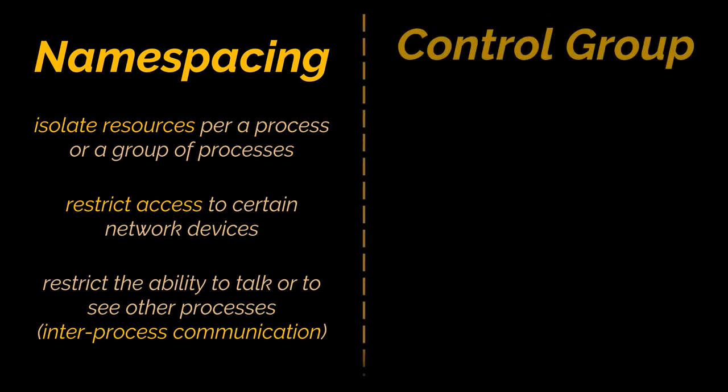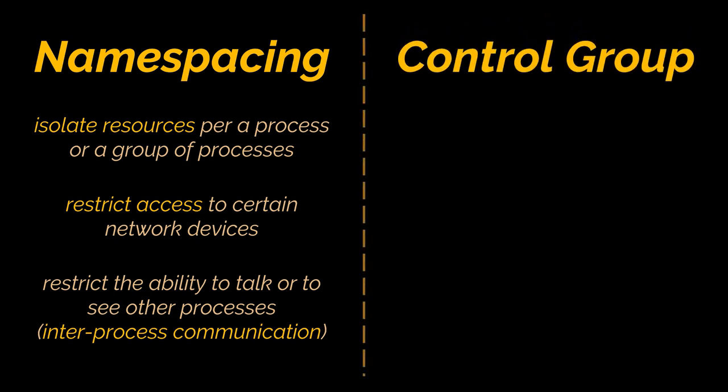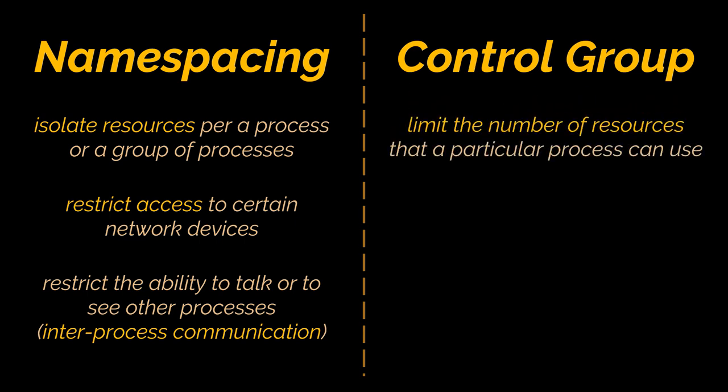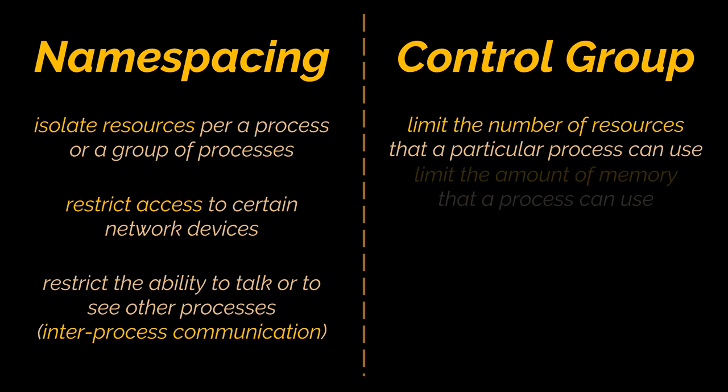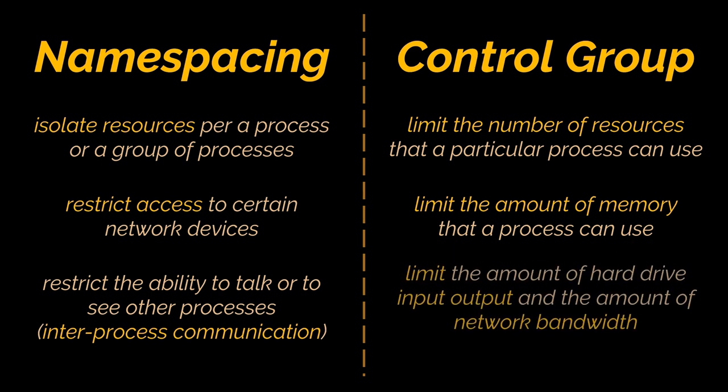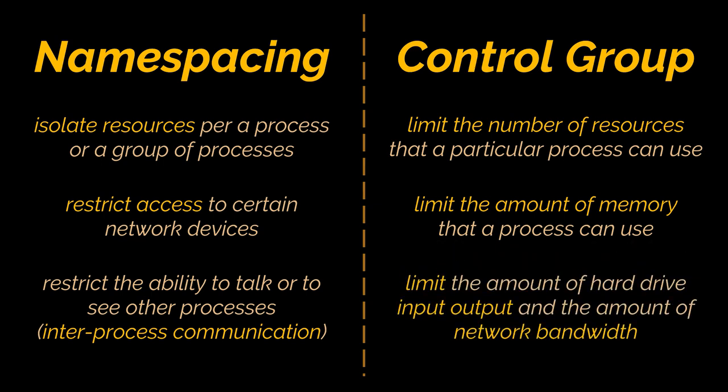Very closely related to this idea of namespacing is another feature called control group. A control group can be used to limit the number of resources that a particular process can use. So namespacing is for saying, hey, this area of the memory is for this process. A control group can be used to limit the amount of memory that the process can use, the amount of hard drive input output, and the amount of network bandwidth as well.